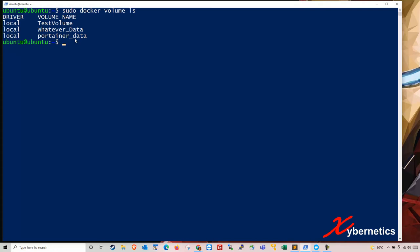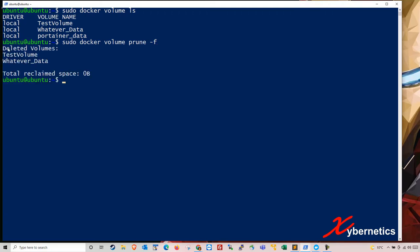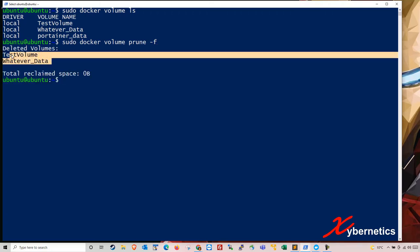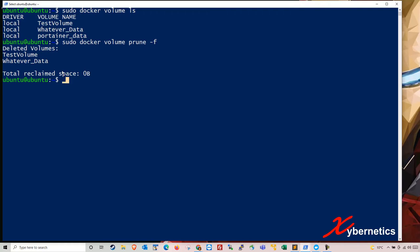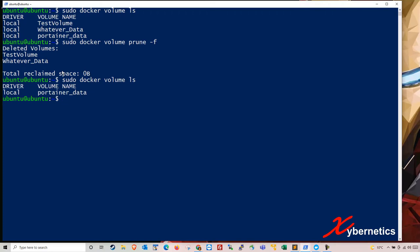So in order to clean your volume, you type again, sudo docker volume, use the word prune again. Now this time I'm going to press minus F. You'll notice that they will not ask me, are you sure you want to delete the volume? Hit enter. So they got rid of the two unused volume from my system. So now if I were to go sudo docker volume LS, you can see only one volume that's being currently used by my portainer is being maintained.